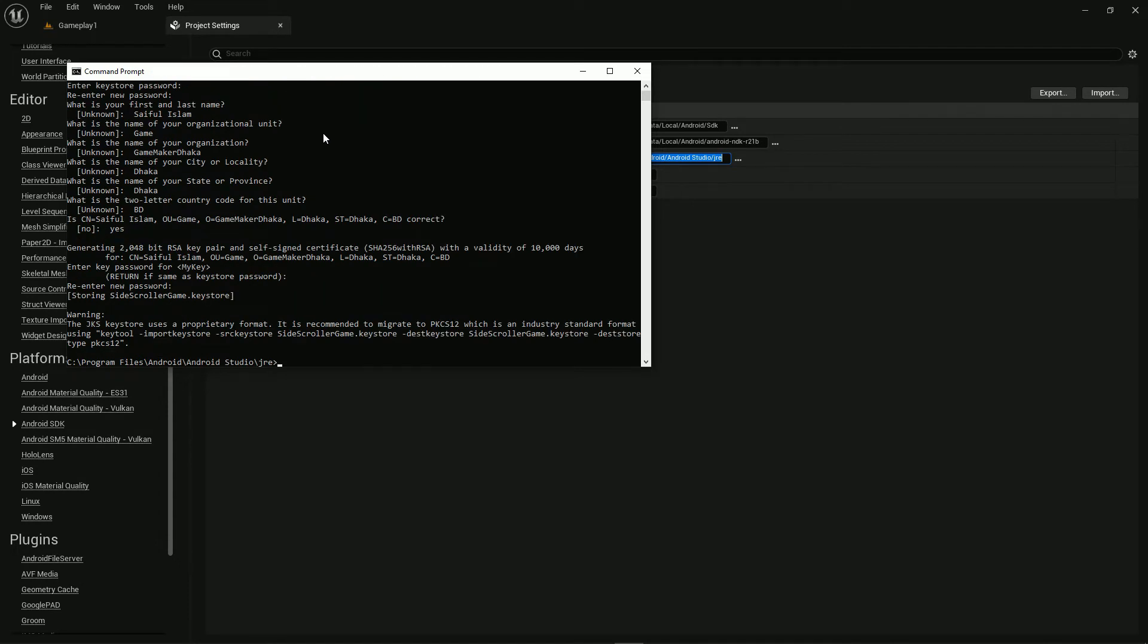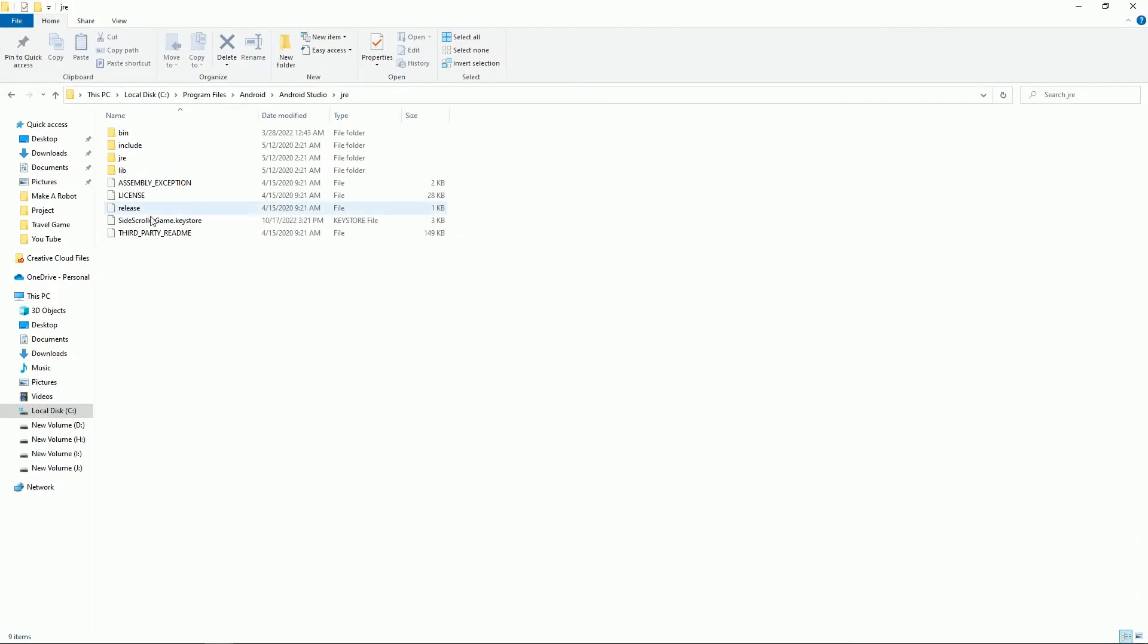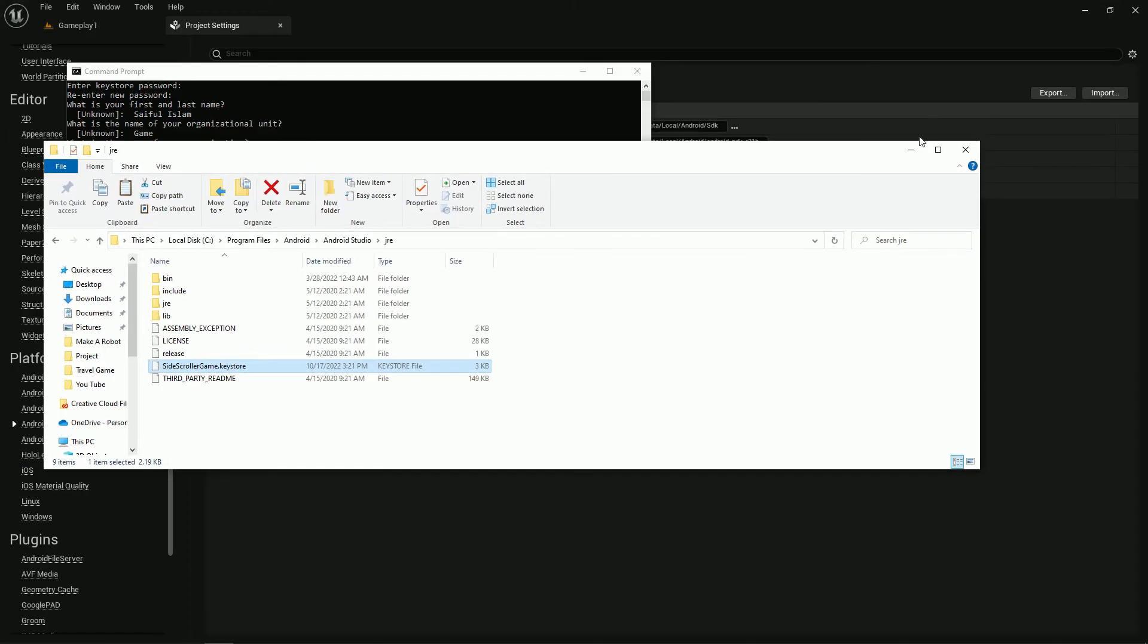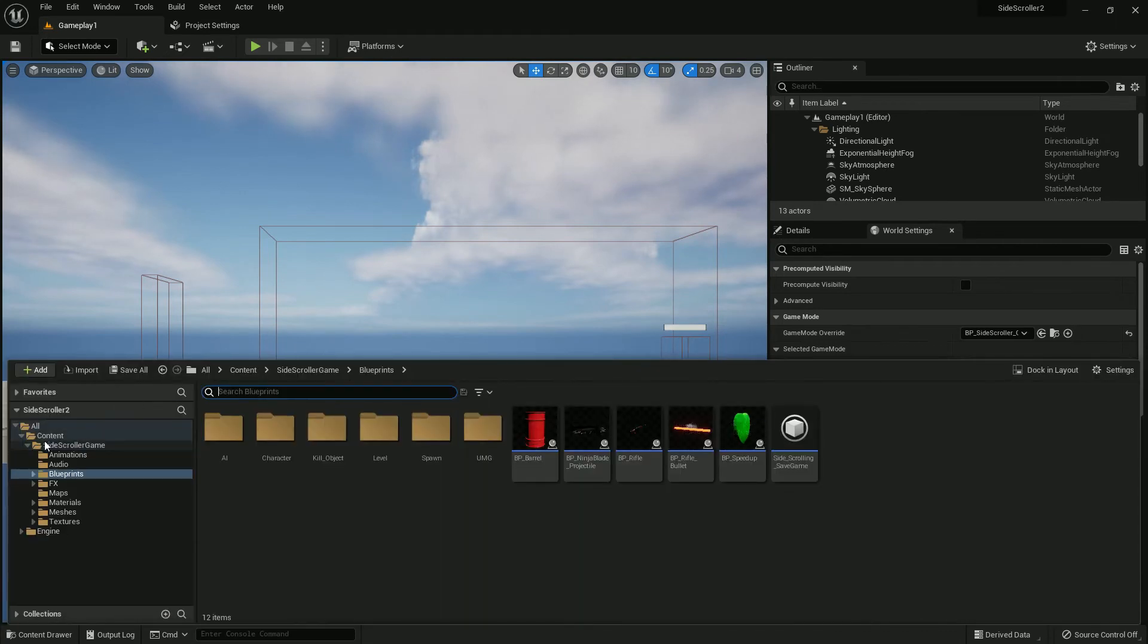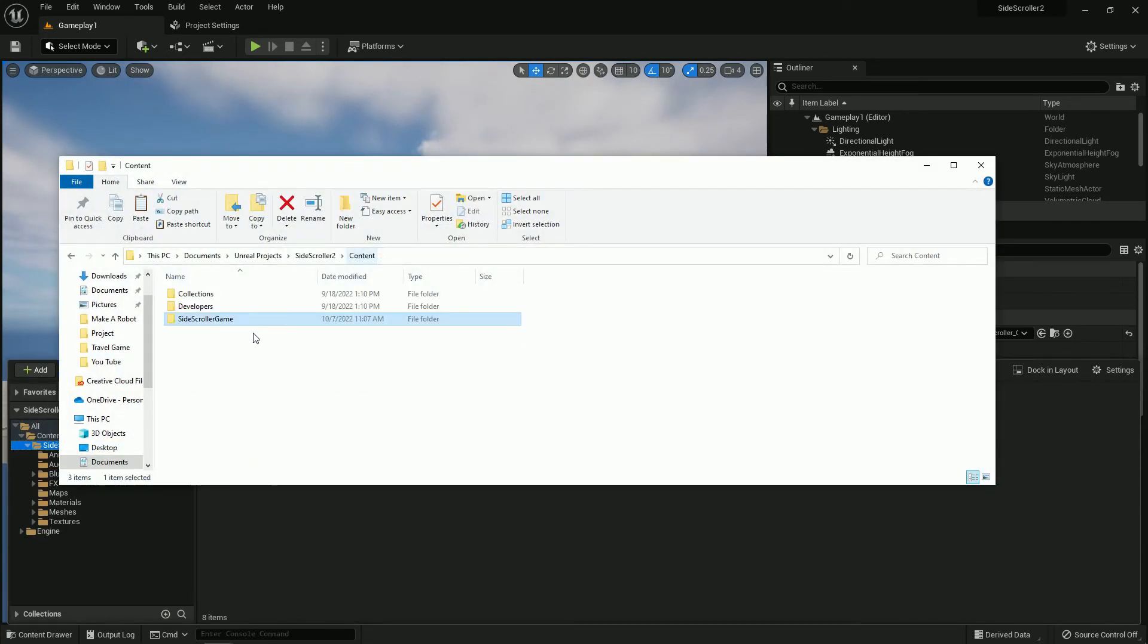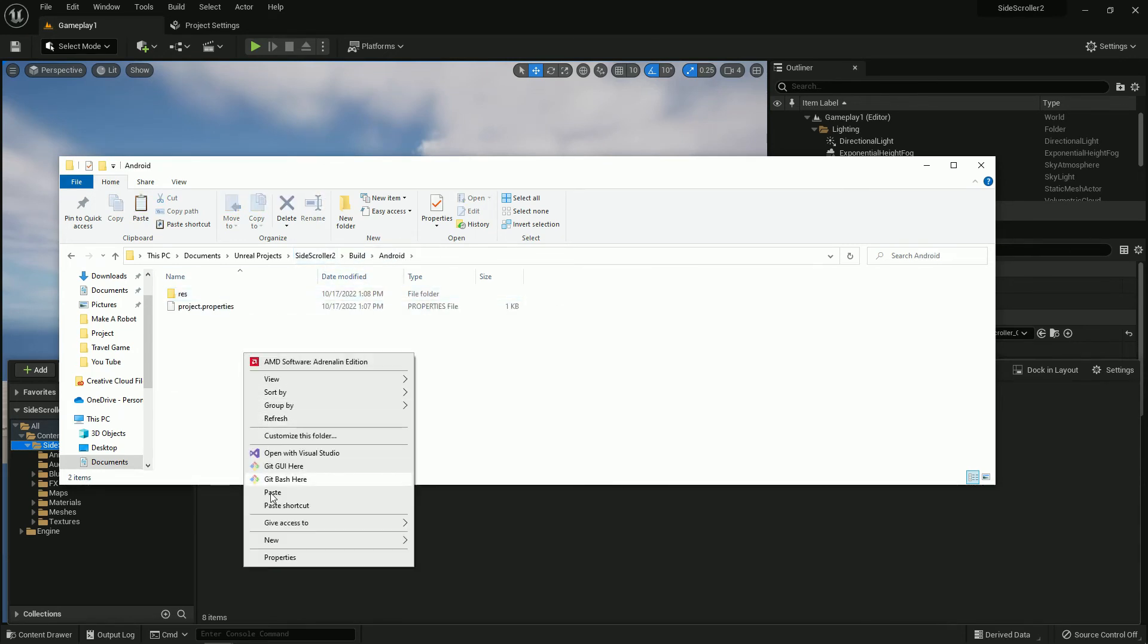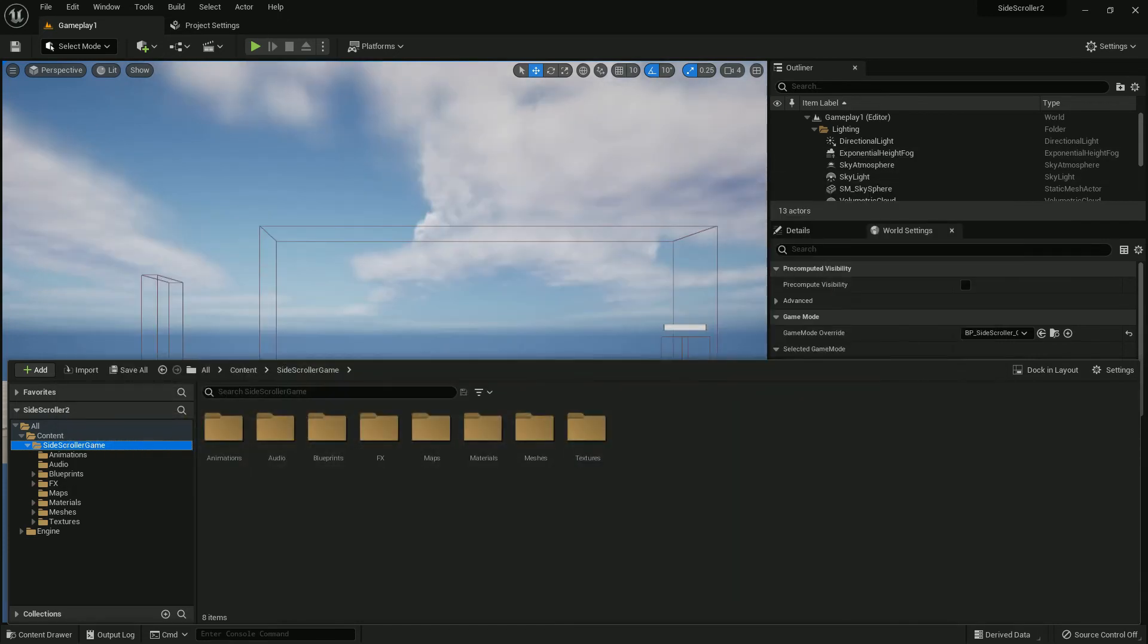Now your file is generated. Your file generates in this location. Now copy the location, control C and paste it in the file explorer. Here is the location, here is the file we created. Just now copy it and just go to the folder, the build folder. We need to paste it on the build folder Android, otherwise it won't package. Now yes, we paste it.